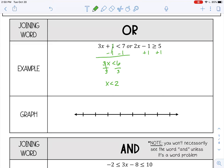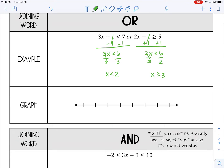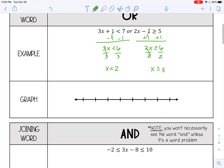Let's solve the next one. Divide by two on both sides. X is greater than or equal to three. So the solution to this compound inequality is X is less than two, or X is greater than or equal to three. It has two different solutions.